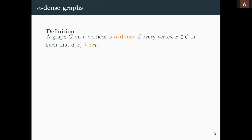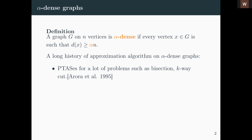The dense structure we want to study is dense graphs, and in particular what we want to study is alpha-dense graphs. A graph G on n vertices is said to be alpha-dense if every vertex x has degree at least alpha times n — so every vertex sees a constant fraction of the vertices of the graph.